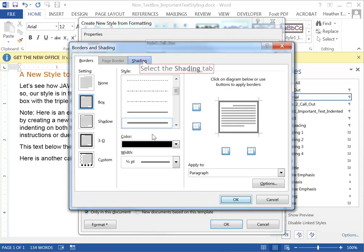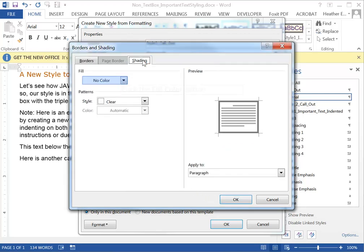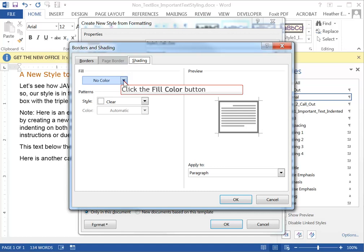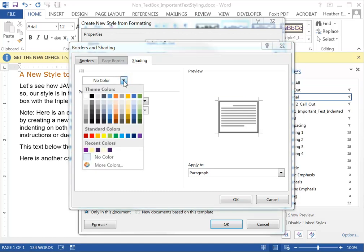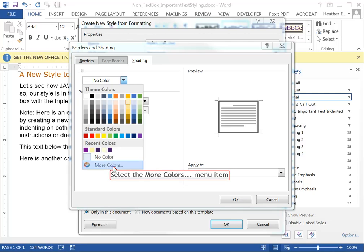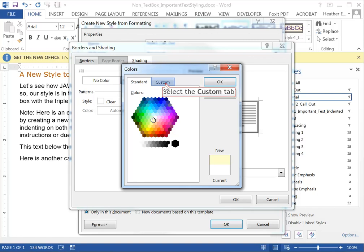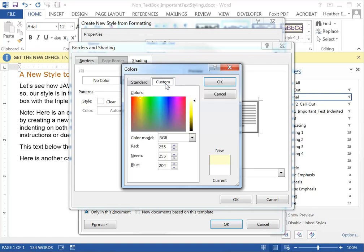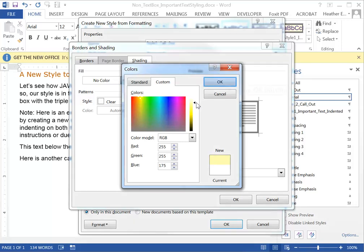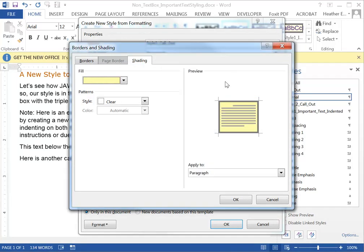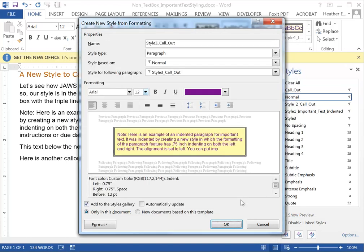Under shading tab here for fill color I want a light yellow. I have some recent colors that I've selected. If you don't like the colors up here, the standard colors, you can select a color from the hexagon or customize it under the custom tab again by dragging this little value slider around and clicking OK. When you're happy with your settings go ahead and click OK again.